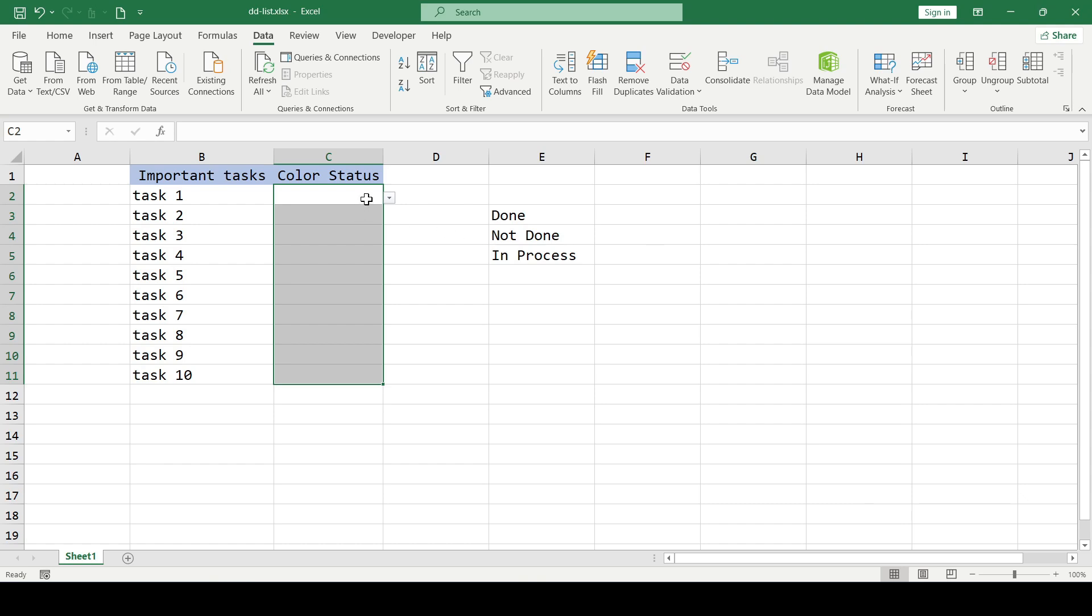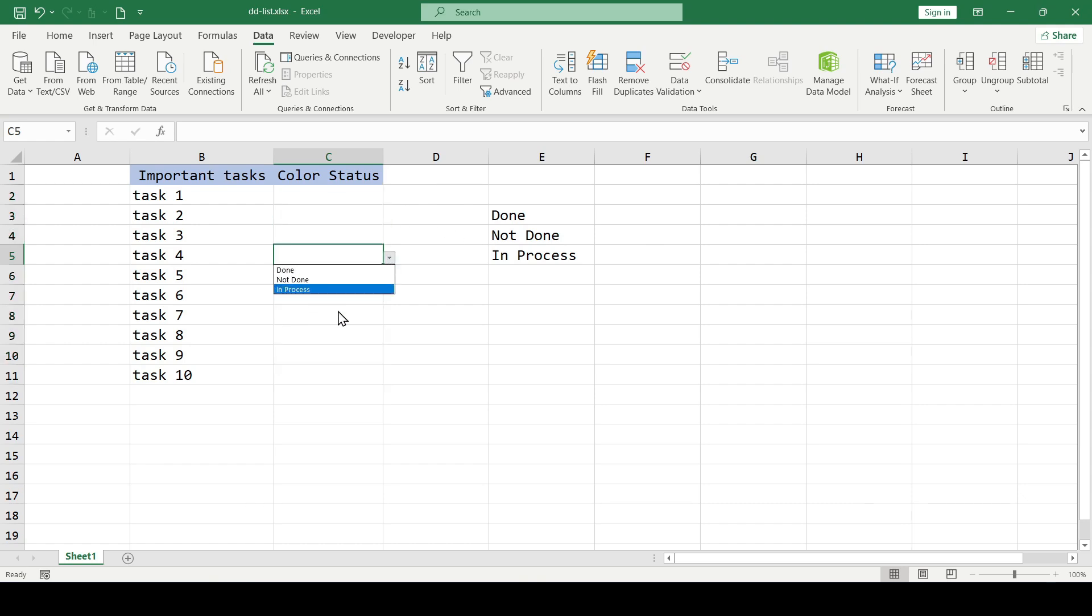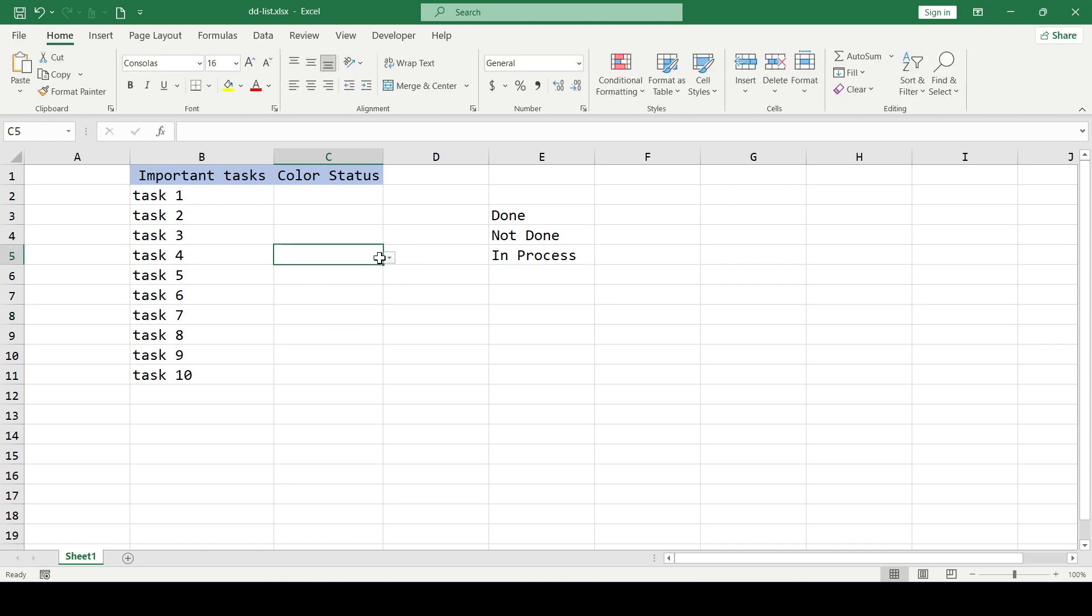The drop-down list has been created and now we need to add a color to each entry in the list. We do the following: select the range again, click on conditional formatting,